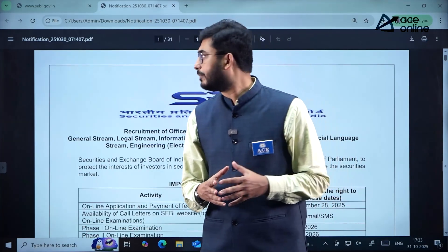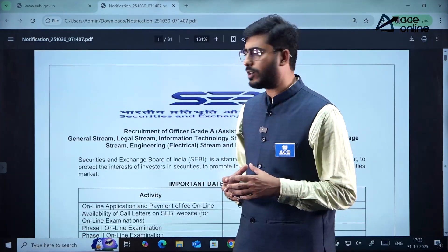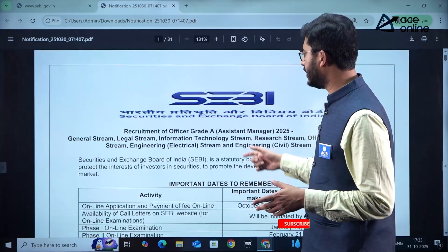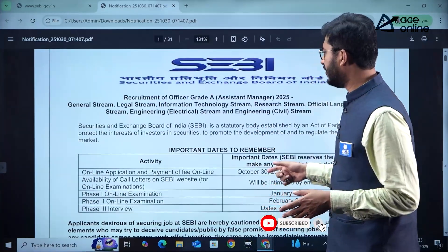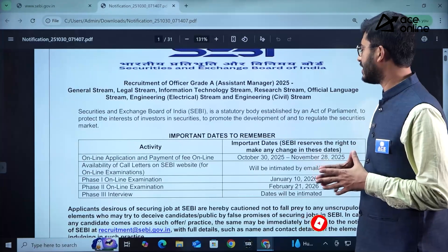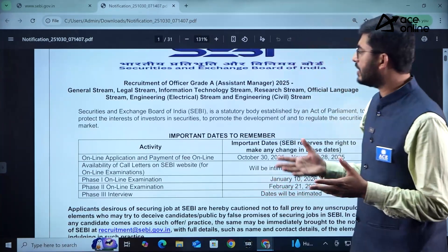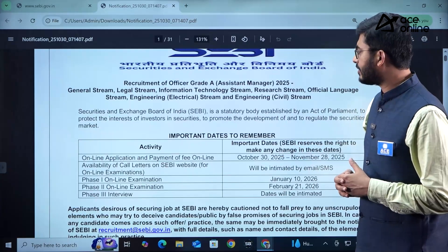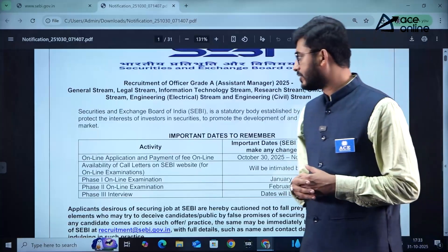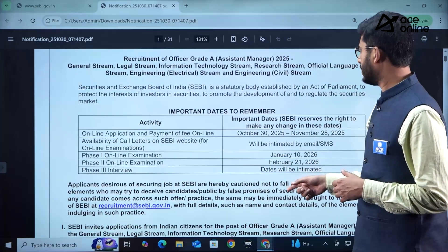To access the notification, type the URL www.sebi.gov.in and switch to the Careers section to find the detailed notification. The notification is regarding the recruitment of Officer Grade A as Assistant Manager for 2025 into streams like General, Legal, Information Technology, Research, Official Language, Electrical Engineering, and Civil Engineering.